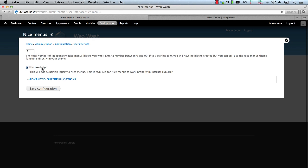Next, when the use JavaScript checkbox is checked, Nice Menus uses the Superfish jQuery plugin for the drop down effect. The plugin ships with the module. But if you untick this checkbox, it will use pure CSS for the drop down effect. However, it may not work with Internet Explorer.